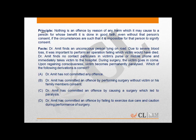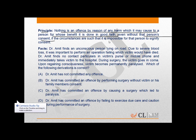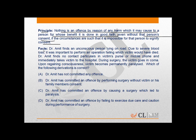The question principle explains that nothing is an offence by reason of any harm which it may cause to a person for whose benefit it is done in good faith. That is, nothing is an offence provided it is done in good faith, even without that person's consent, if the circumstances are such that it is impossible for that person to signify the consent.